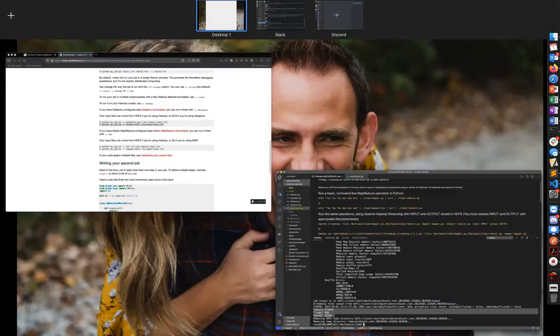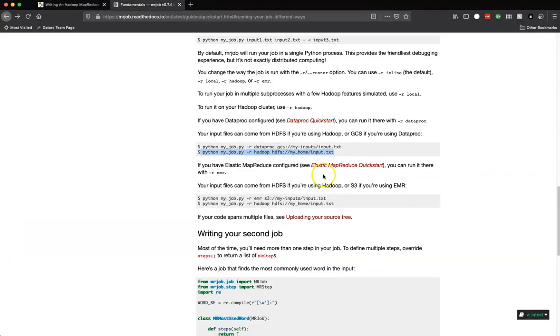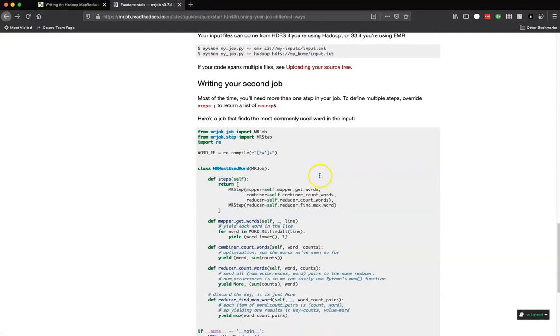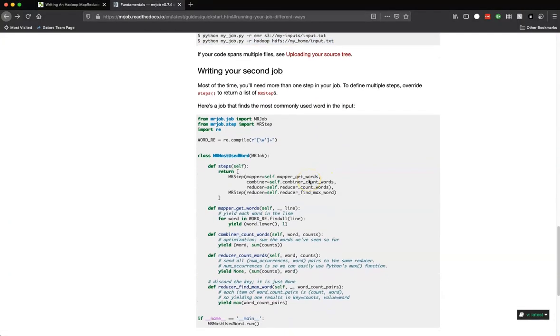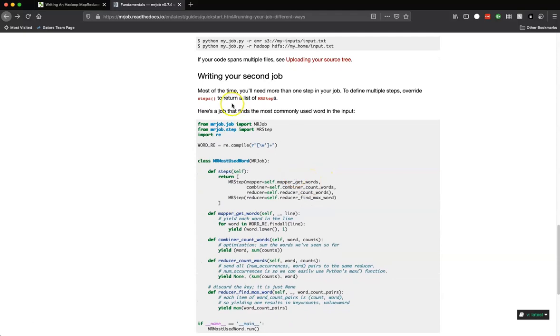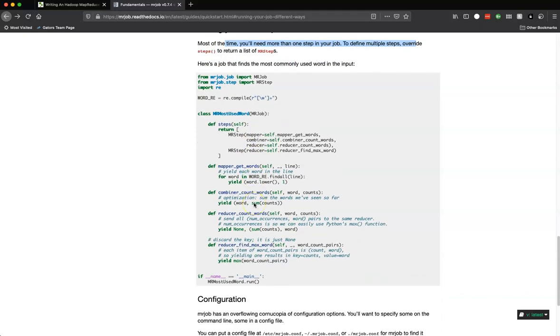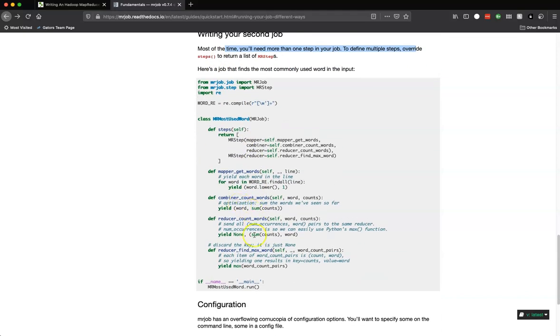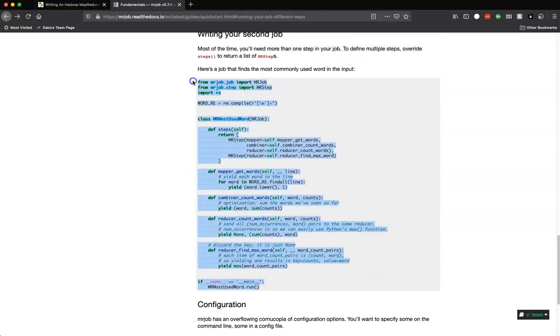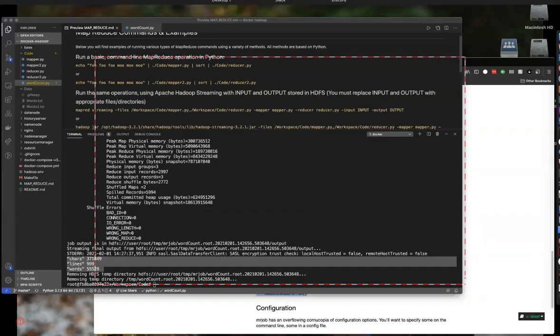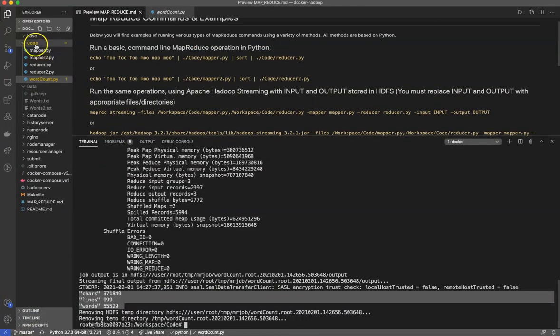You will see that they have a second way of doing this. You'll need more than one step and to define multiple steps you override steps to return a list. If I go into my multiple steps, I'm going to copy and paste this.